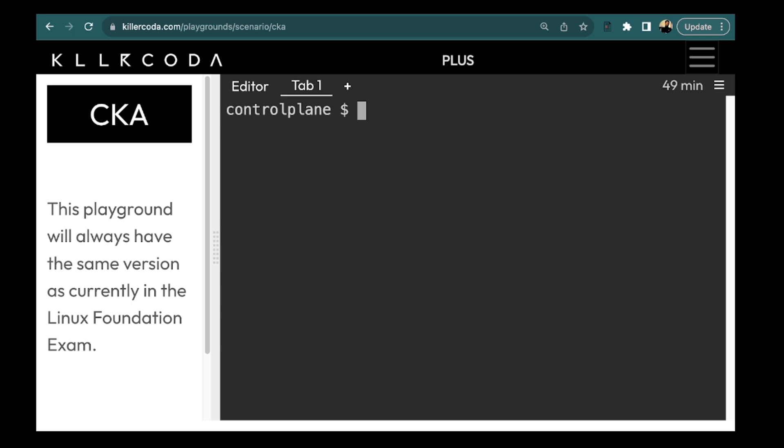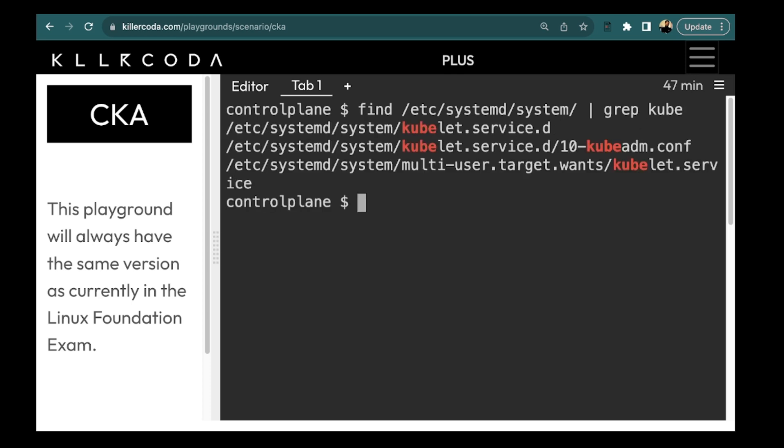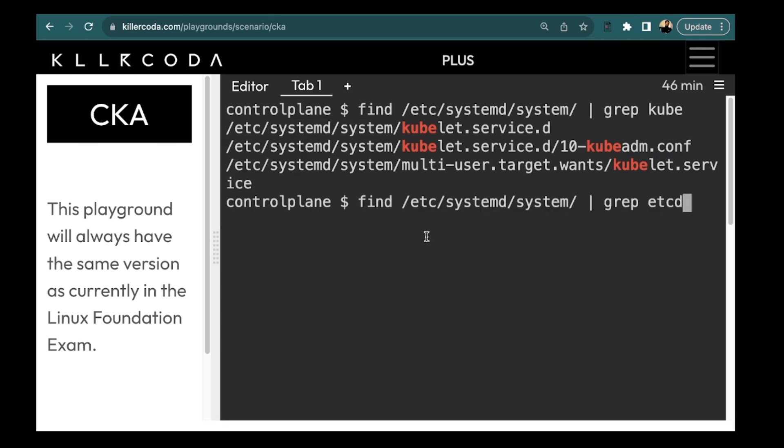To see which components are controlled via systemd, we can simply check in etc systemd system directory. So let's find out in this directory and grep cube. So the command looks like this. We are just running the find command over the path etc systemd system and we are just doing a grep for cube. So as you can see the kubelet service is maintained by systemd. So only kubelet is there which is running by systemd. Let's try to grep etcd. So we don't see any service for etcd. This shows that the kubelet is controlled via systemd but no other service named kube or etcd. It seems this cluster have been set up using kubeadm.